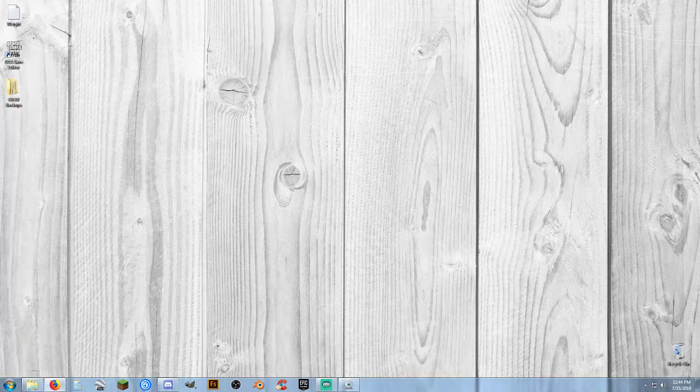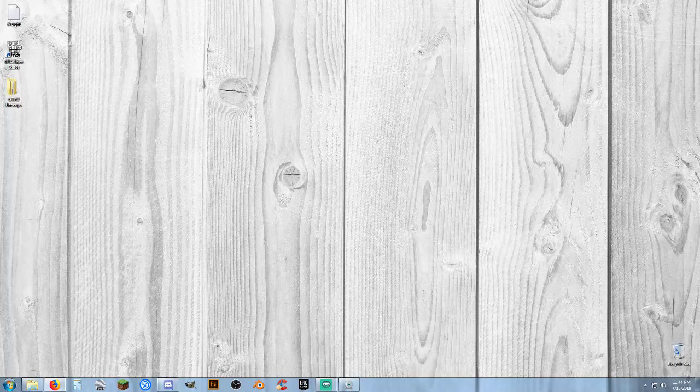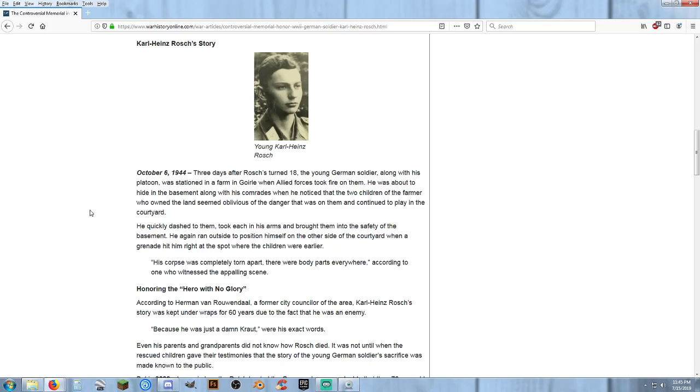The first one I'm going to pull up here. This kid, and he's a kid. He's a child. He's 18 years old at the time of this. He and his platoon were stationed at a farm. I'm not even going to pronounce the name. The Allied forces moved in and were attacking, shooting, and engaging in combat with them. They were inside this farmhouse. They were going to try to go down to the basement and try to take refuge from all the gunfire and everything else.